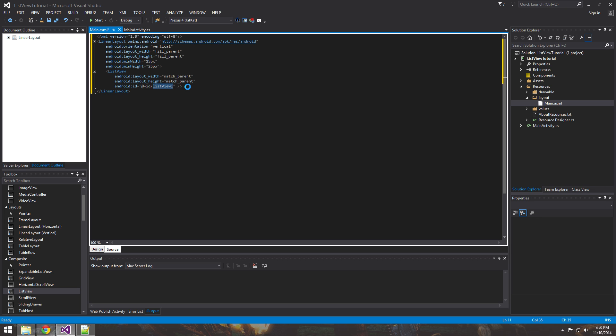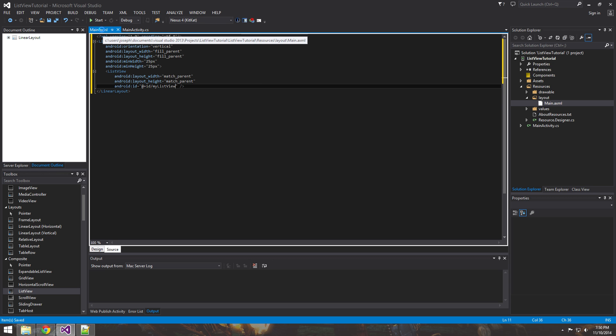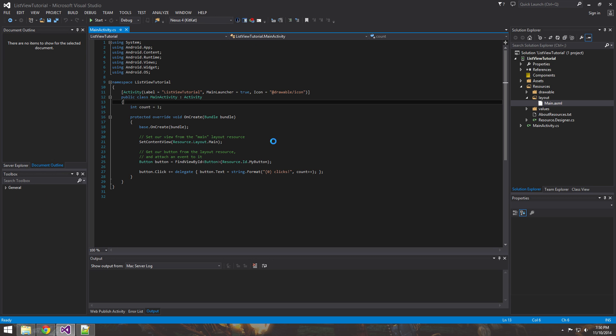So basically the whole screen in this case right now. And we'll change the ID to something a little less generic like my list view. And for that, that is all that we need to do. Alright.